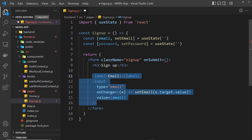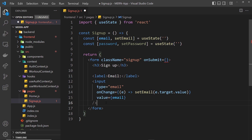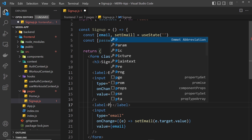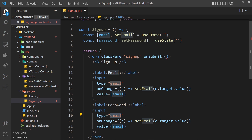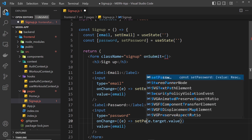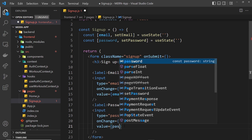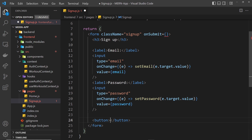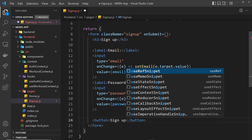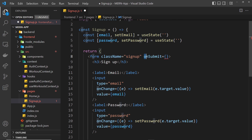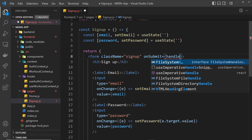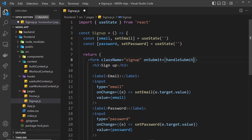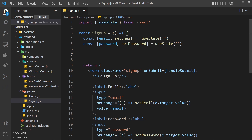I'm going to copy that input and paste it down for the password field. The type is 'password' so it's hidden with those little black dots. We change onChange to call setPassword and the value binding to the password state for two-way data binding. Finally, we need a button that says 'Sign Up'. When we click that button it fires a submit event on the form, which we handle with onSubmit referencing a function called handleSubmit.